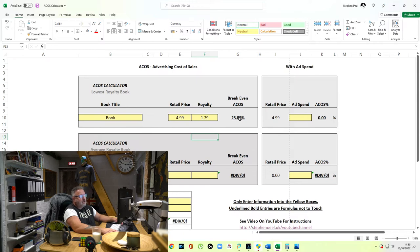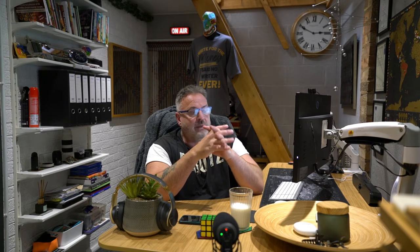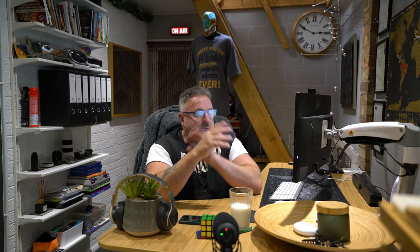That gives me a break-even ACOS of 23.85%, which means I can't go over that amount — if I do, I'm spending money I'm not getting back from the book. I've also added a minus 2% buffer into the calculation to give myself a little cushion. 23.85% ACOS is my break-even figure.